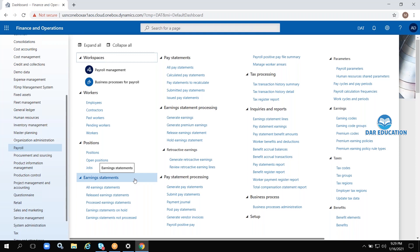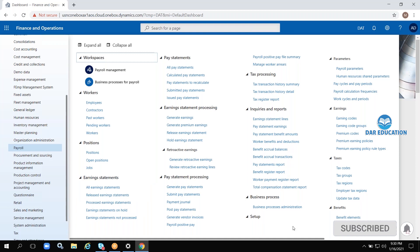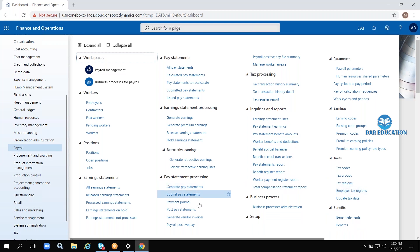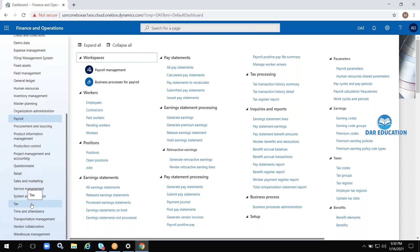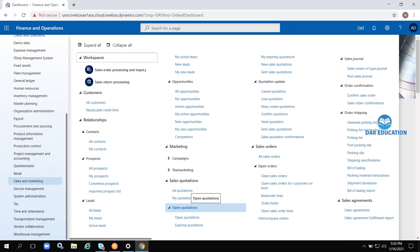There is also a Payroll module. To calculate salary, HR people will analyze all aspects — deductions, allowances, and everything — and finally calculate the salary. In this module you can see all payroll-related activities: base statements, earning statements, benefits, reports, and taxes. Everything is there.